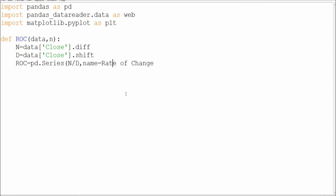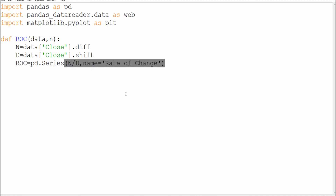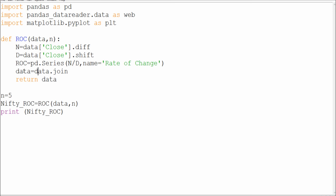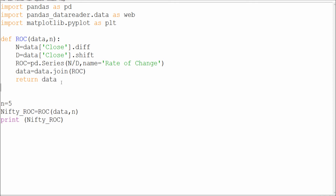I'm giving it a name which is 'Rate of Change'. With the data and the rate of change defined, I need my data from Yahoo Finance.